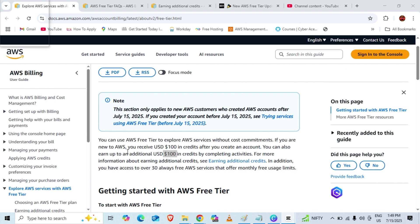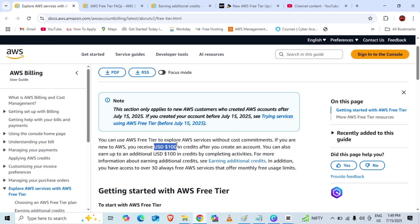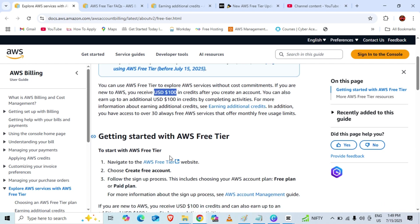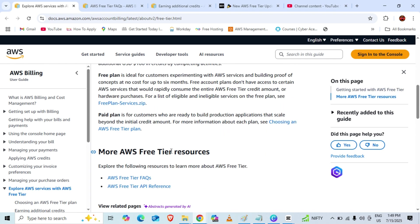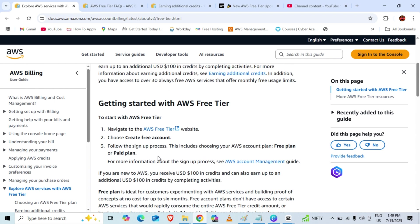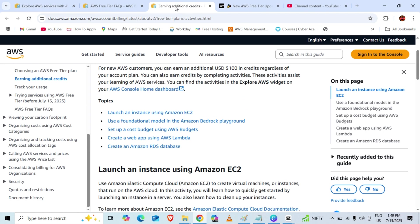Now, if you are going to create an AWS account, you will get $200 in credits and all the 30 always-free services will be already accessible. As soon as you create the account, you will get $100, and then to get the other $100, you have to complete some activities. I will create a video showing how you can create the account and get this $100 credit.